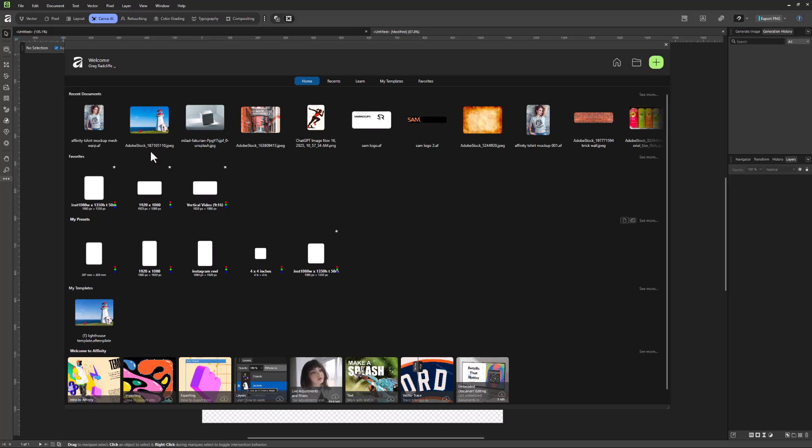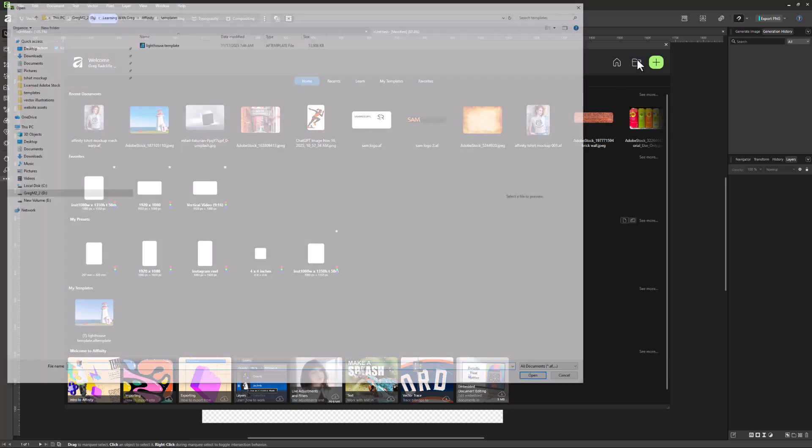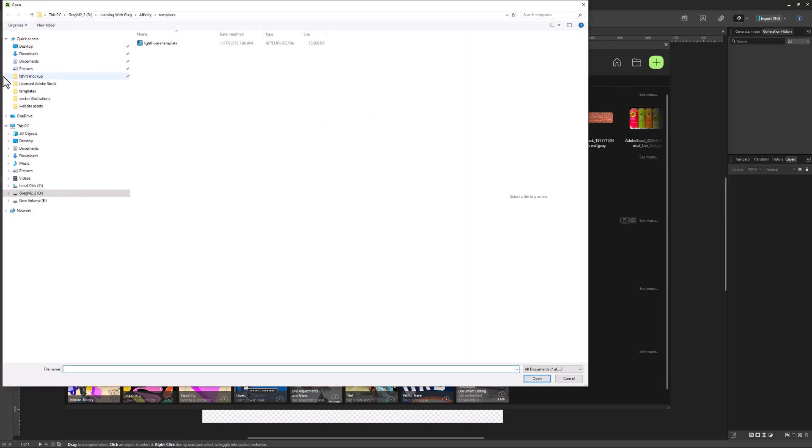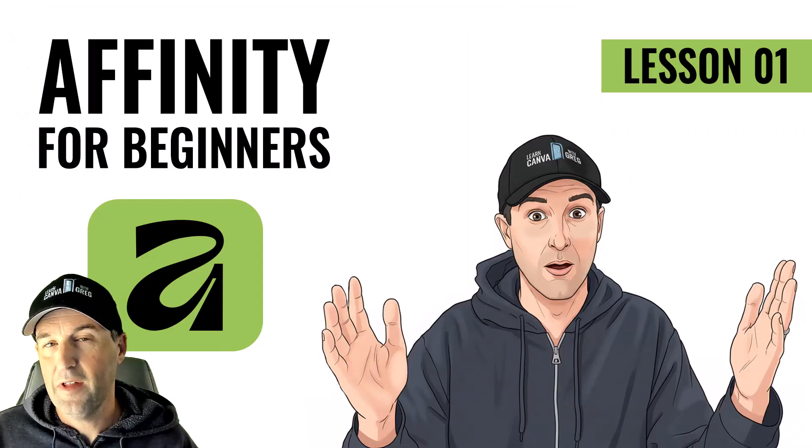Of course, recent documents also up here. And of course, if you just want to search for a document, go ahead and search for a document on your computer as well. Okay, so that's the Affinity home screen.